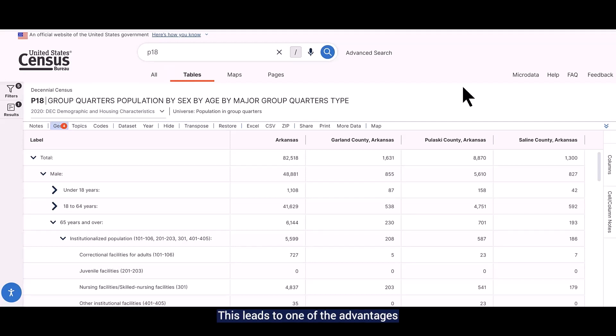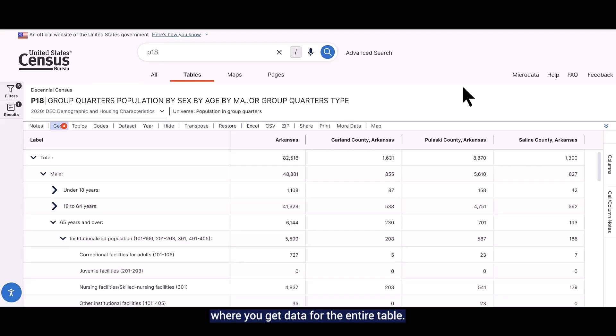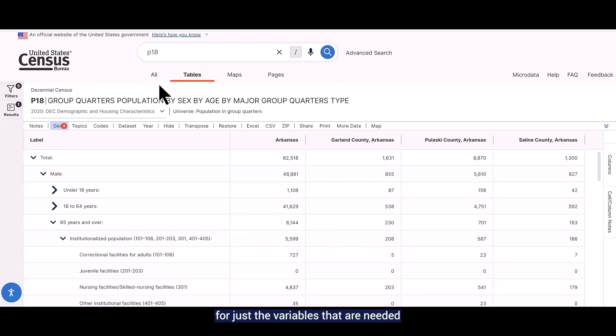This leads to one of the advantages of using the Census Data API. You are able to get data just for the estimates you need. This is different from data.census.gov where you get data for the entire table. Let me show you how to get data for just the variables that are needed using the Census Data API.